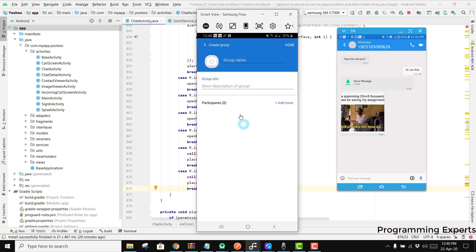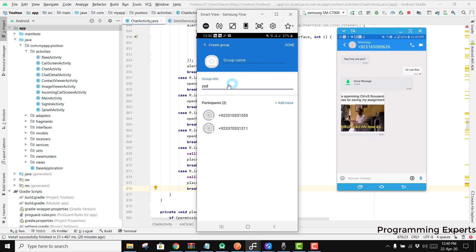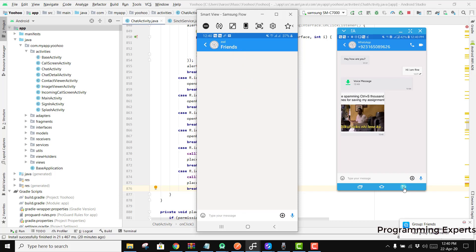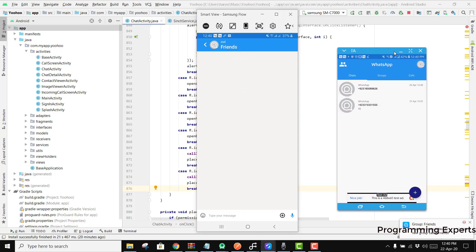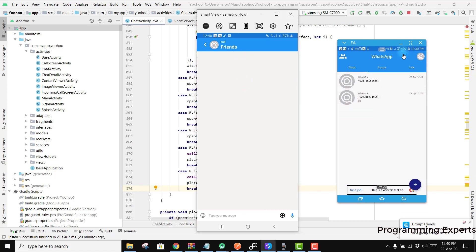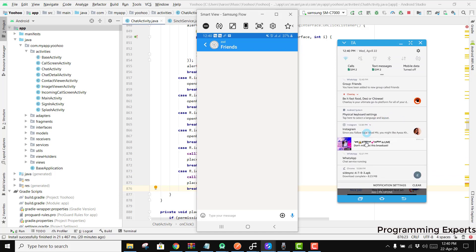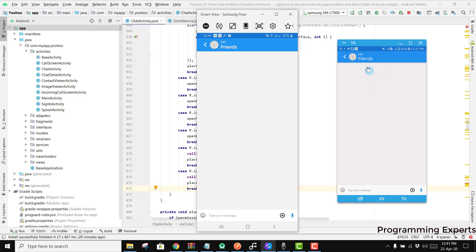So I will create the group but it needs two or more participants, so I will add them to my group. I can write friends and I click on done. You can see there is another group, I have received the notification.